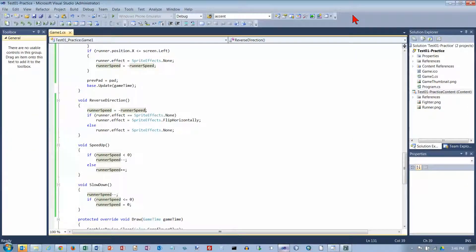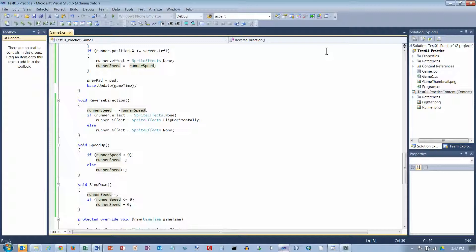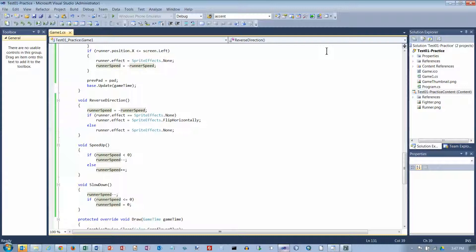And now we are at the Erase part of the program. And we've... This video is about 13 minutes long now, so I'm going to save this one, and we will do the Erase part in a third video.